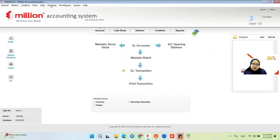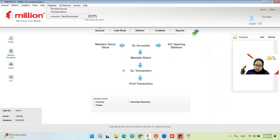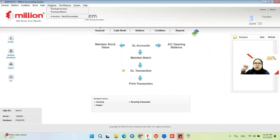The next part is for the purchase self-bill. For self-bill, it is only applied for certain scenarios — actually nine scenarios. You can check back at our website or the MyInvoice Portal. I will explain the common scenarios.